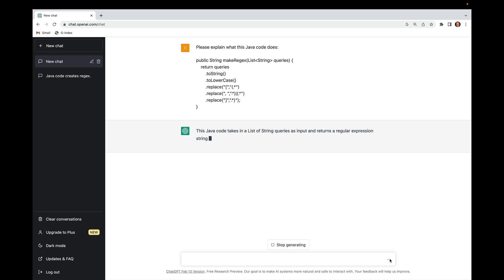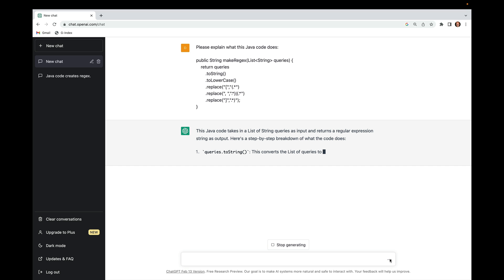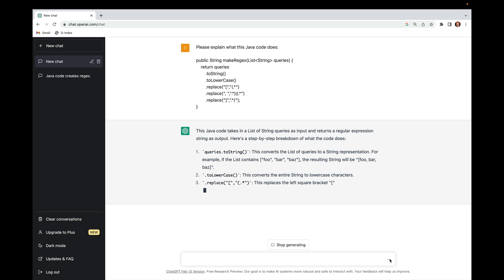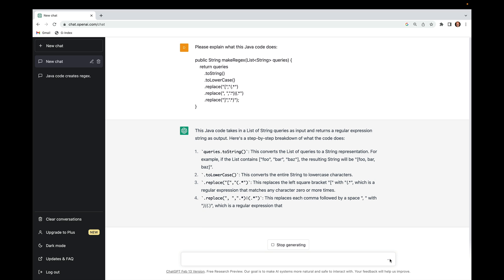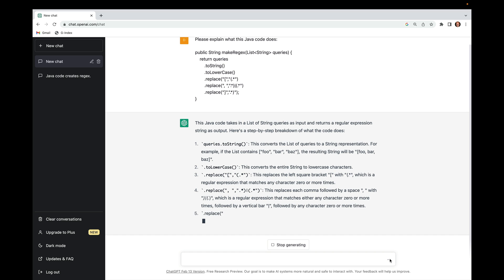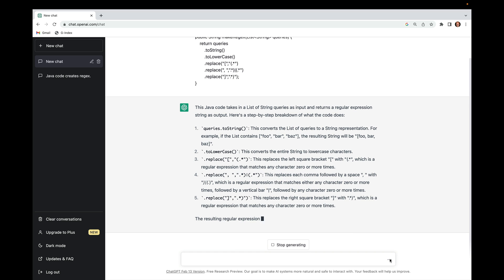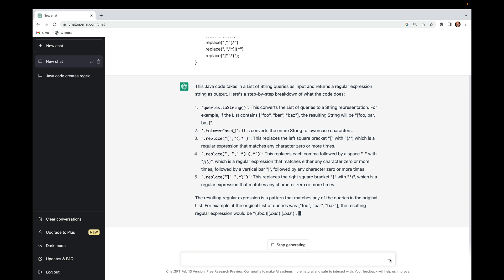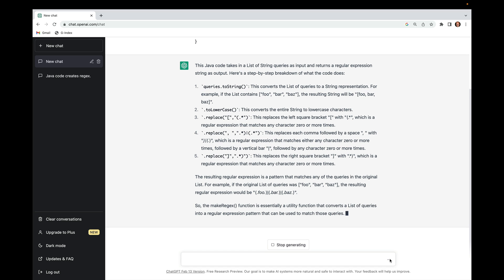You can see it understands that the code takes a list of string queries as input and returns a regular expression string as output. It gives a step-by-step breakdown: it converts the list of queries into a single string, converts it to lowercase, replaces the left square bracket with the opening portion of a regular expression matching any characters zero or more times, replaces each comma-space with regular expression syntax for OR-matching, and replaces the closing square bracket with the appropriate regular expression.